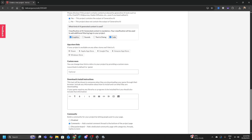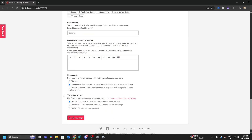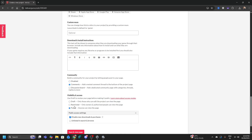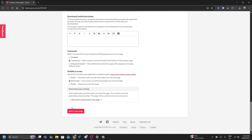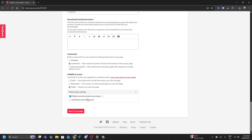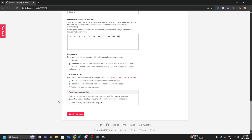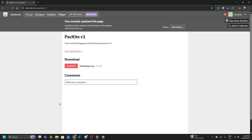You can also add instructions — highlight if certain features aren't working or if there are installation steps. You can enable comments on your game page. For visibility, you need to set the game page to Public for your submission. I'm keeping it Restricted just for this demo, but you should set yours to Public. Click Save and View — and that's it, it's as simple as that.